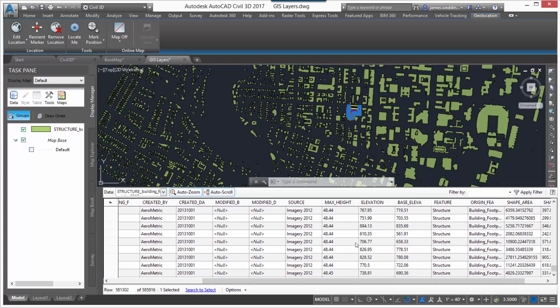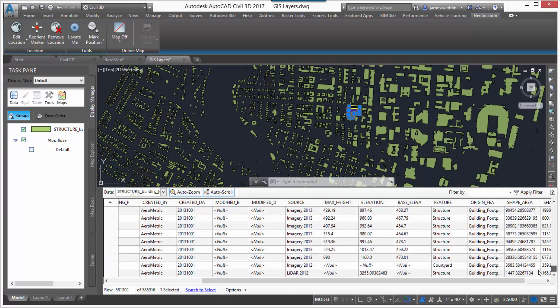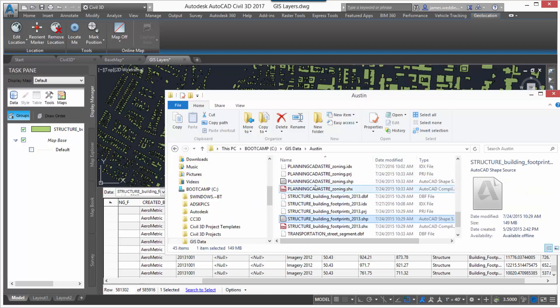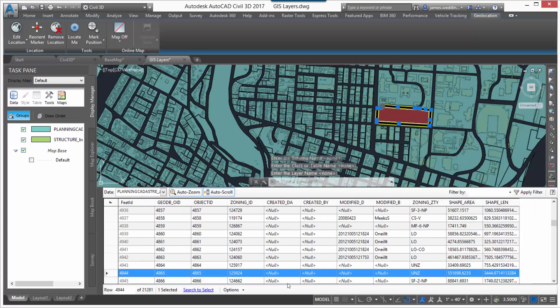There's always lots of data behind GIS, and using it in Civil 3D lets you take a look at that data table so you can fully understand what is available. The second piece of data I'm going to look at is a planning file from the zoning department. Same idea — simply select one of the shapes, right-click, select 'Show Data Table,' and here I can see the columns associated with the zoning GIS information. In this case, 'zoning_zty' is the column I'm going to use when I jump into Infraworks 360.